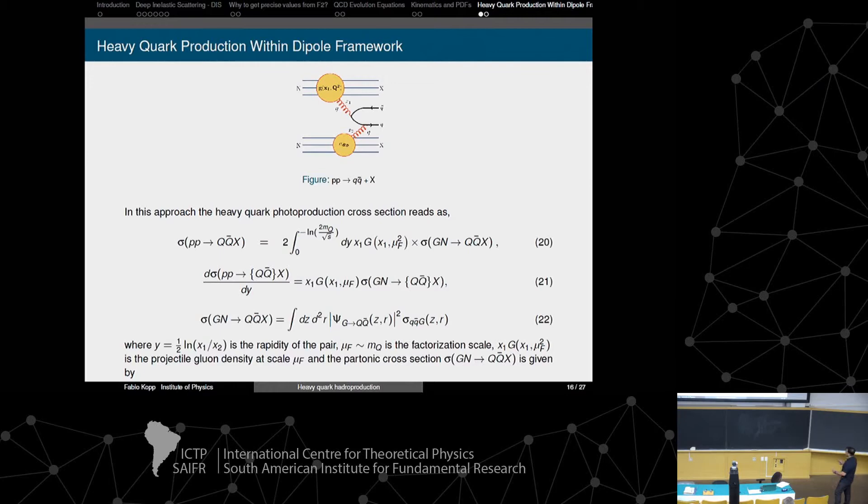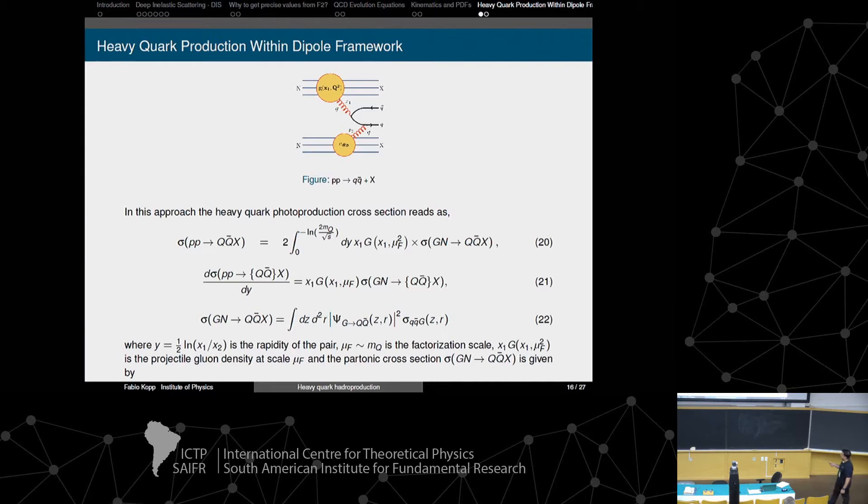Heavy quark production in the dipole framework: this kind of process is well known in the parton model, and we will see that the results in this formalism are very similar.